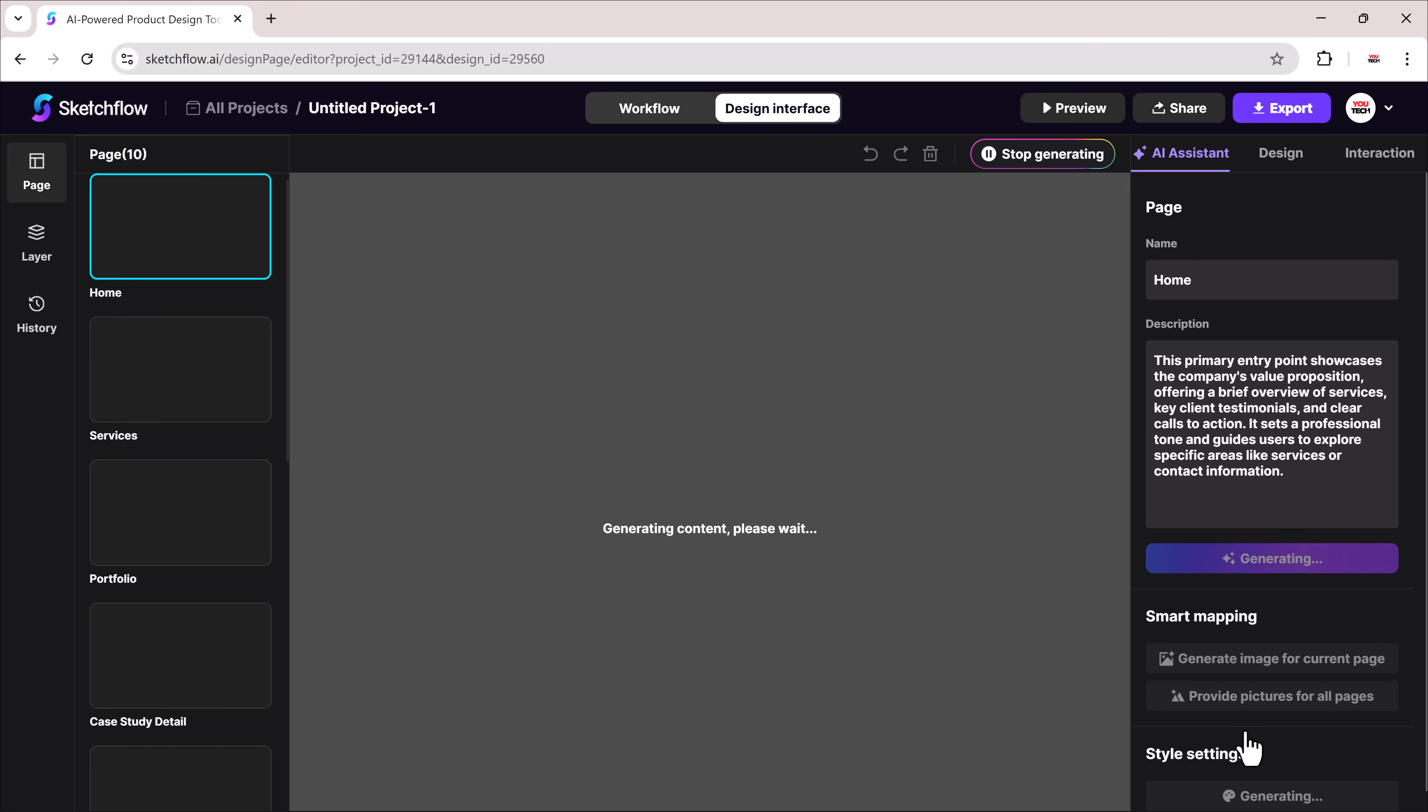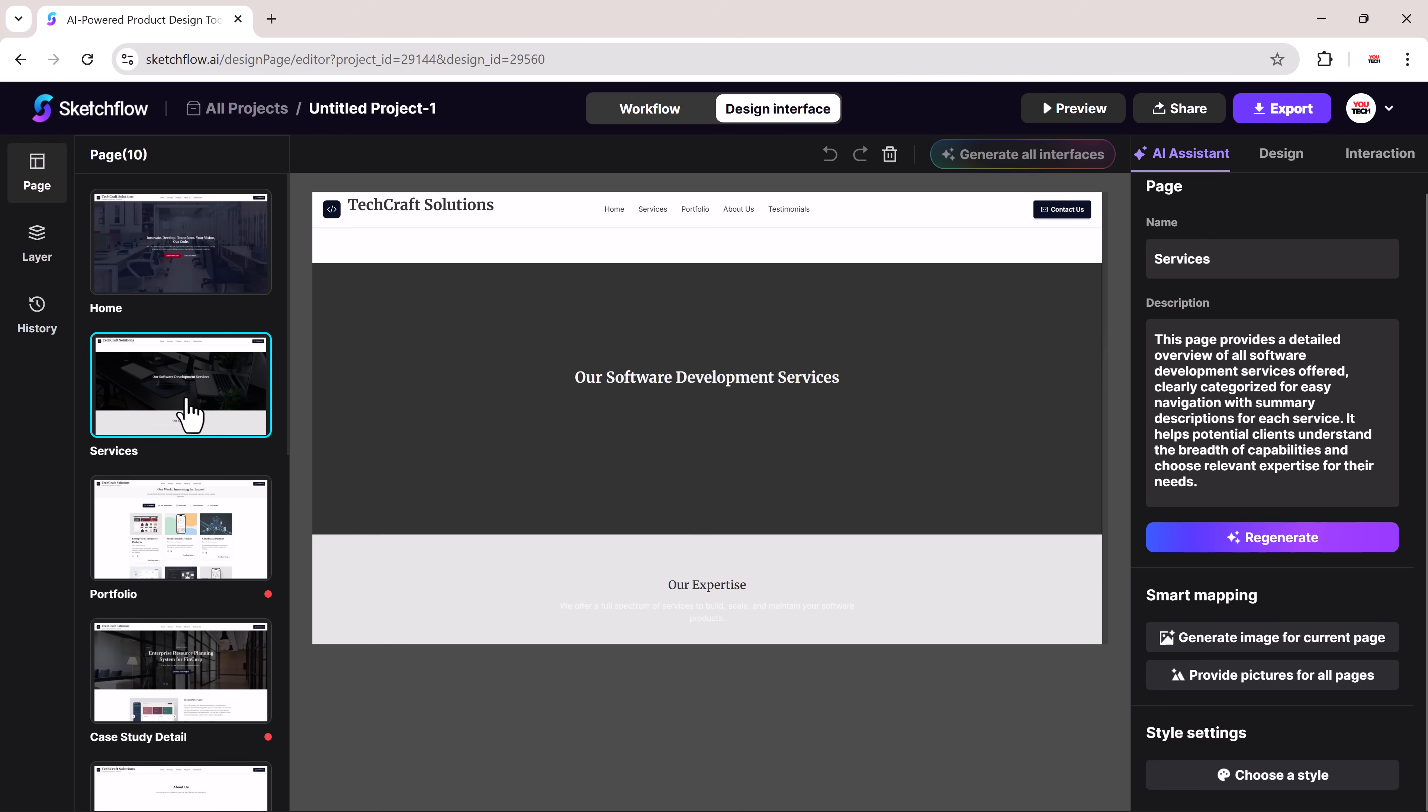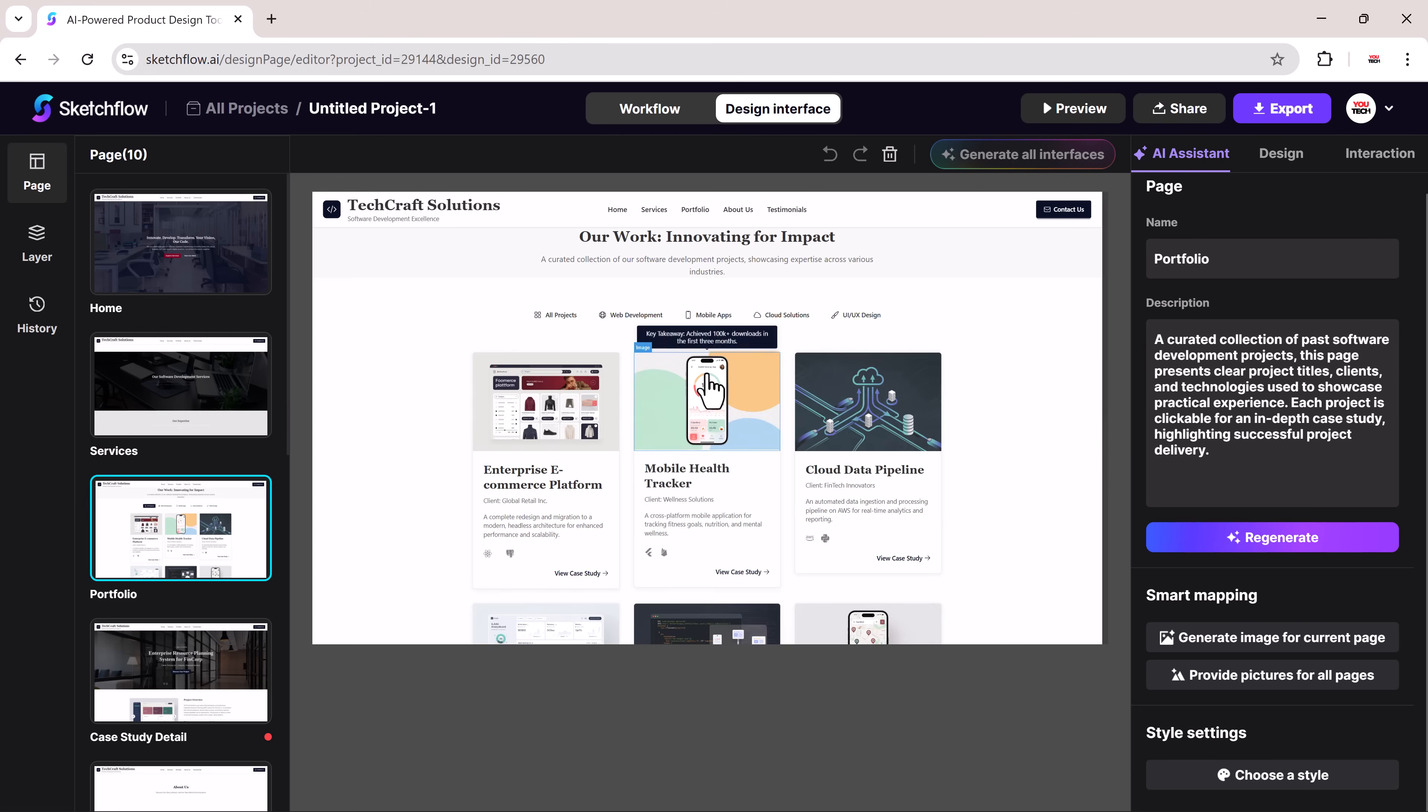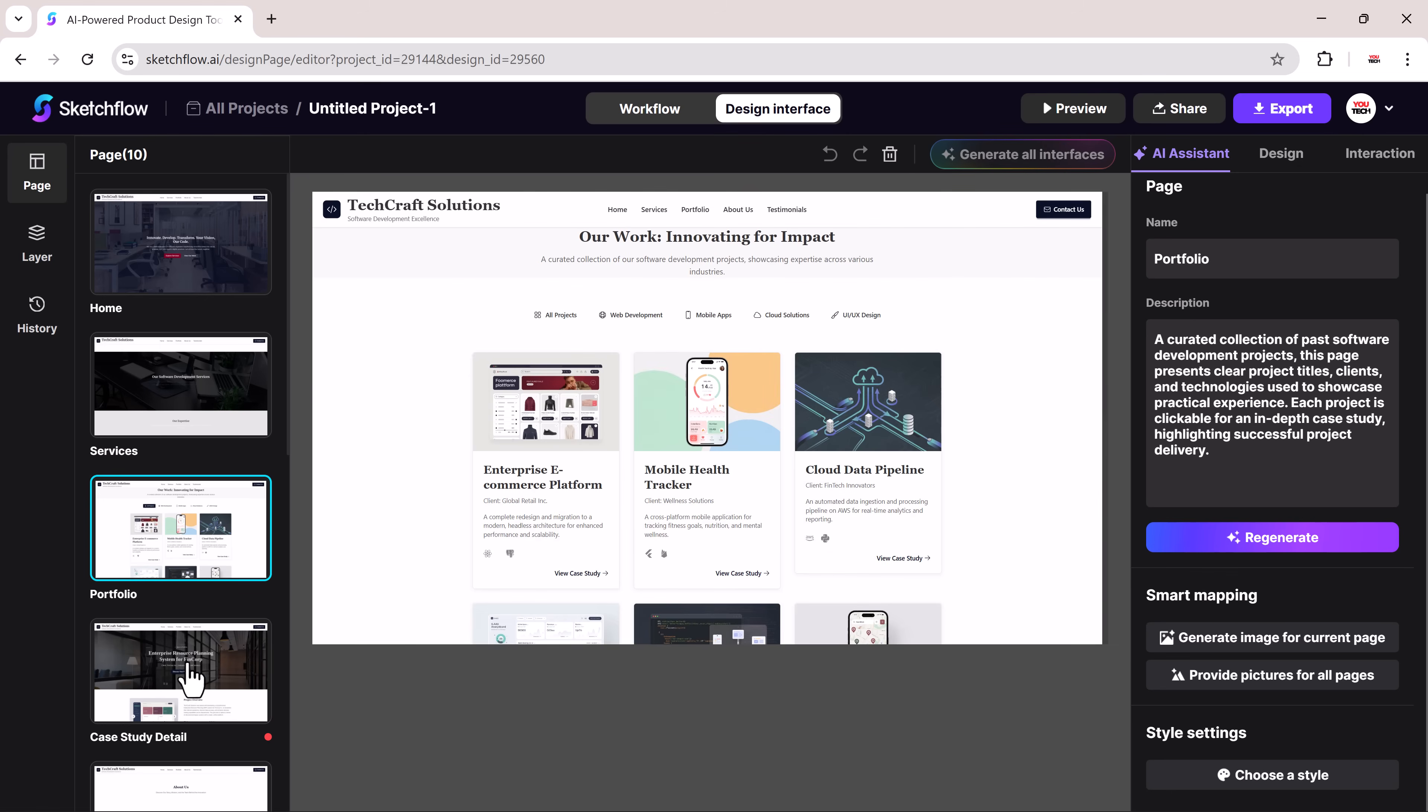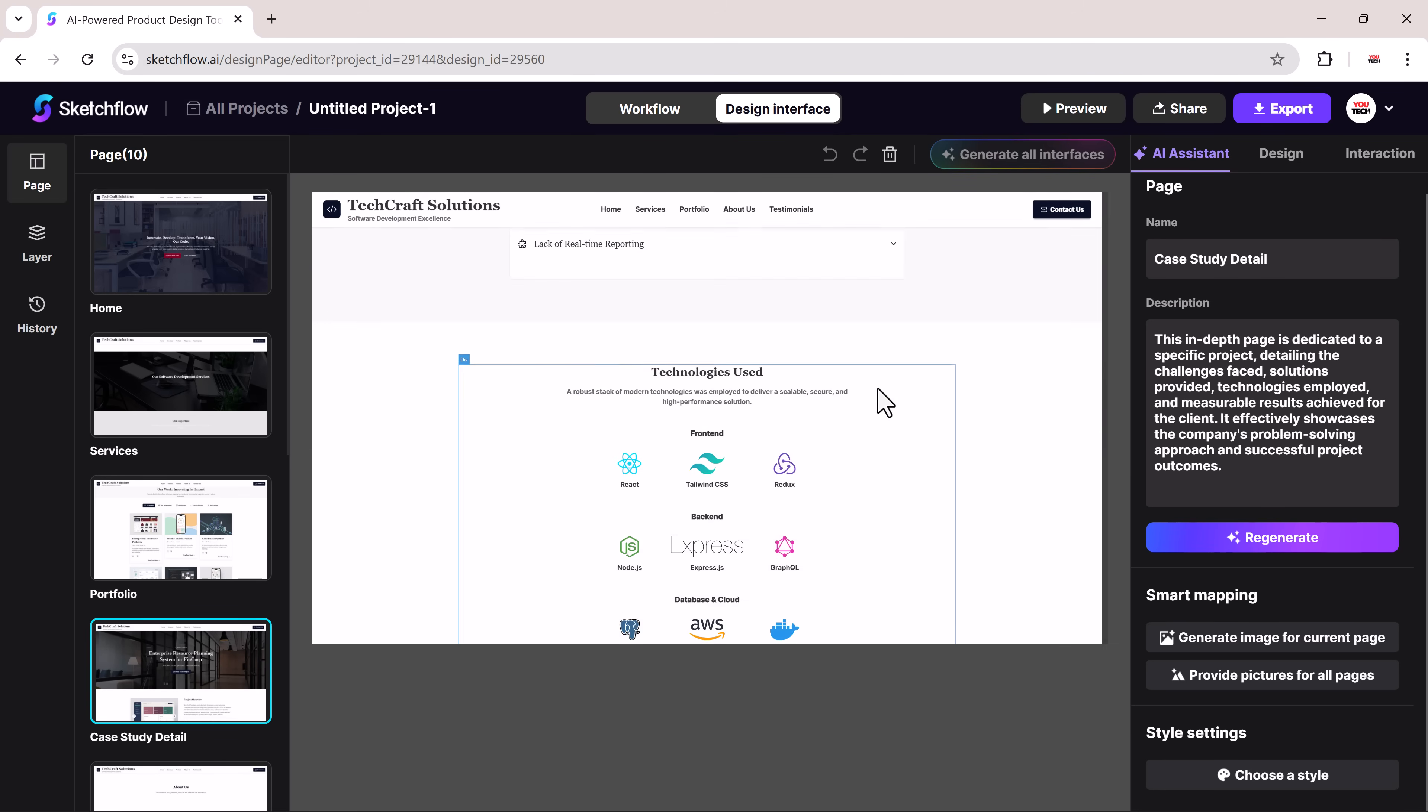Within moments, Sketch Flow creates a complete business website with a clean home page, services area, testimonial block, and a contact form, all ready to preview. Once the pages are built, you can preview them or open the full version.